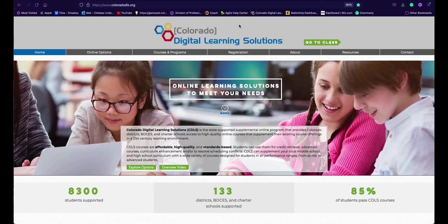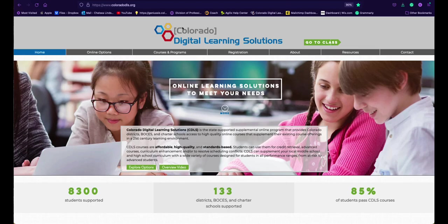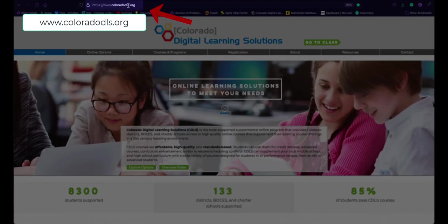Hello! This video is going to teach you how to log into your Colorado Digital Learning Solutions classes. The first thing we need to do is go to www.coloradodls.org.